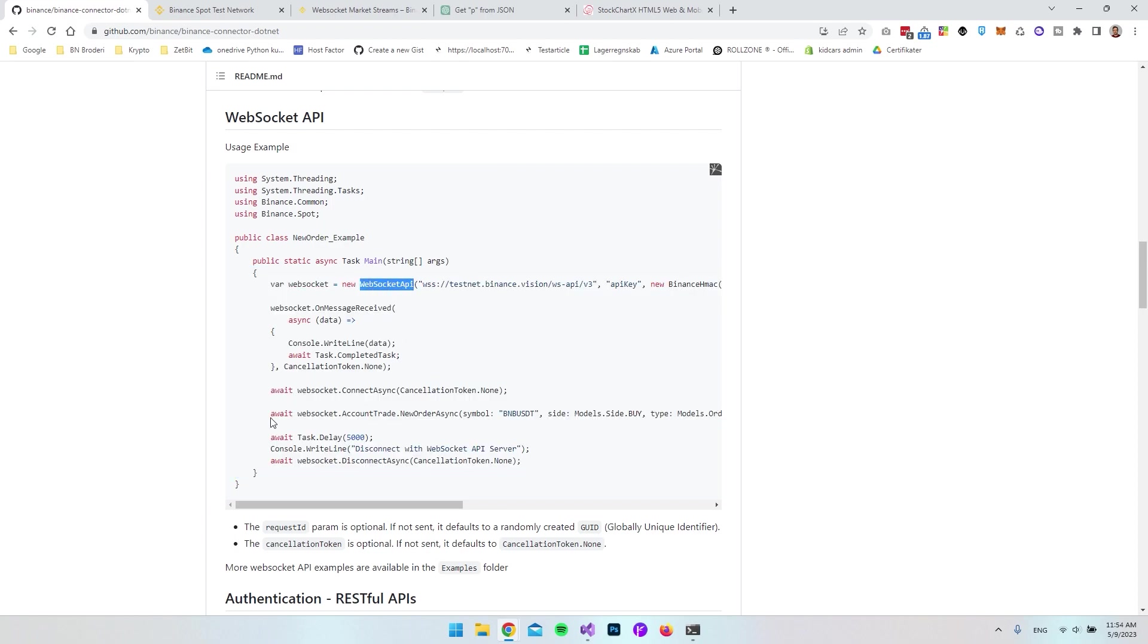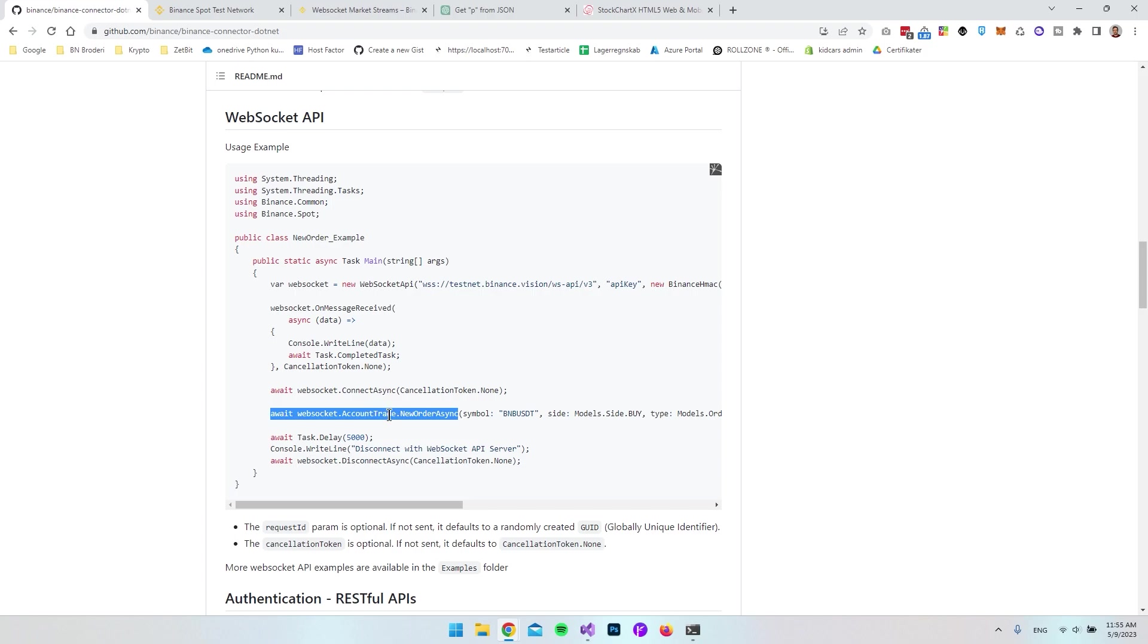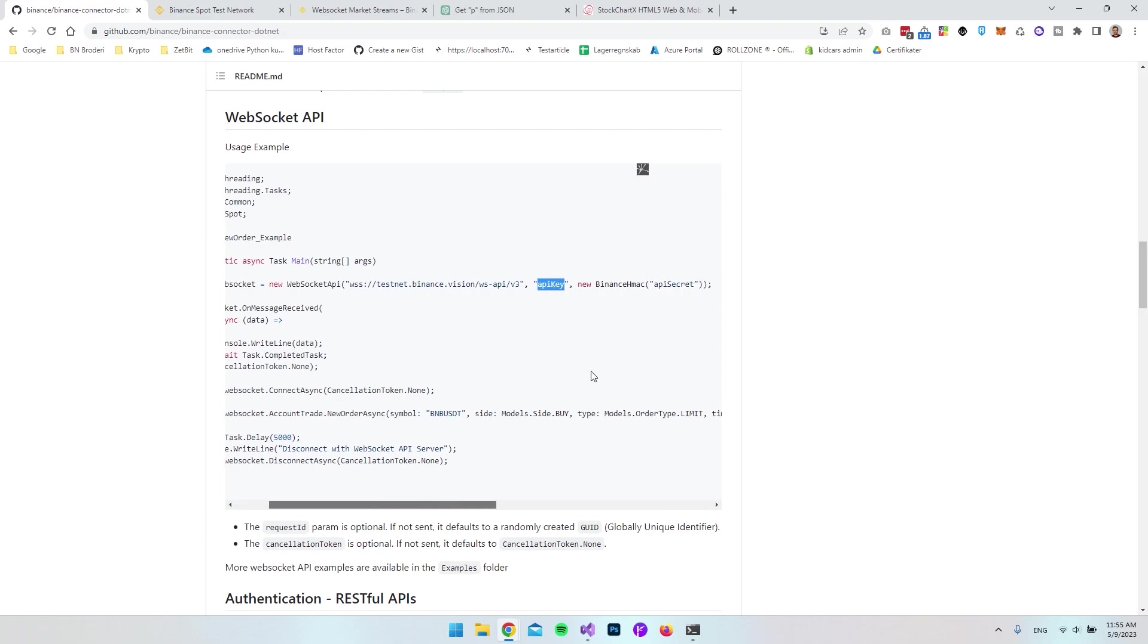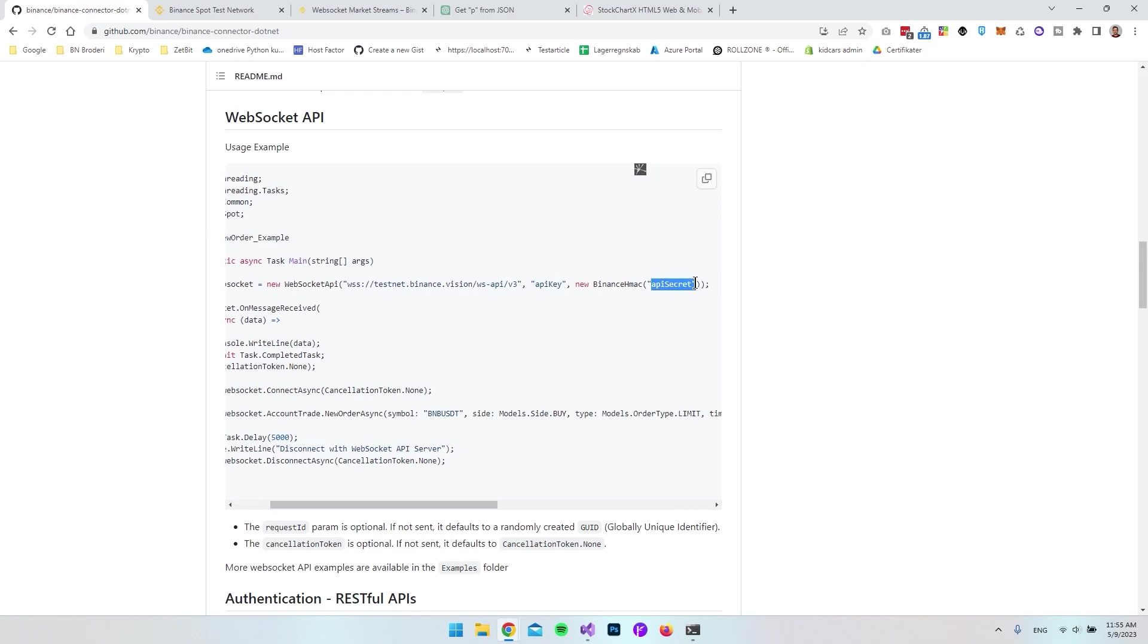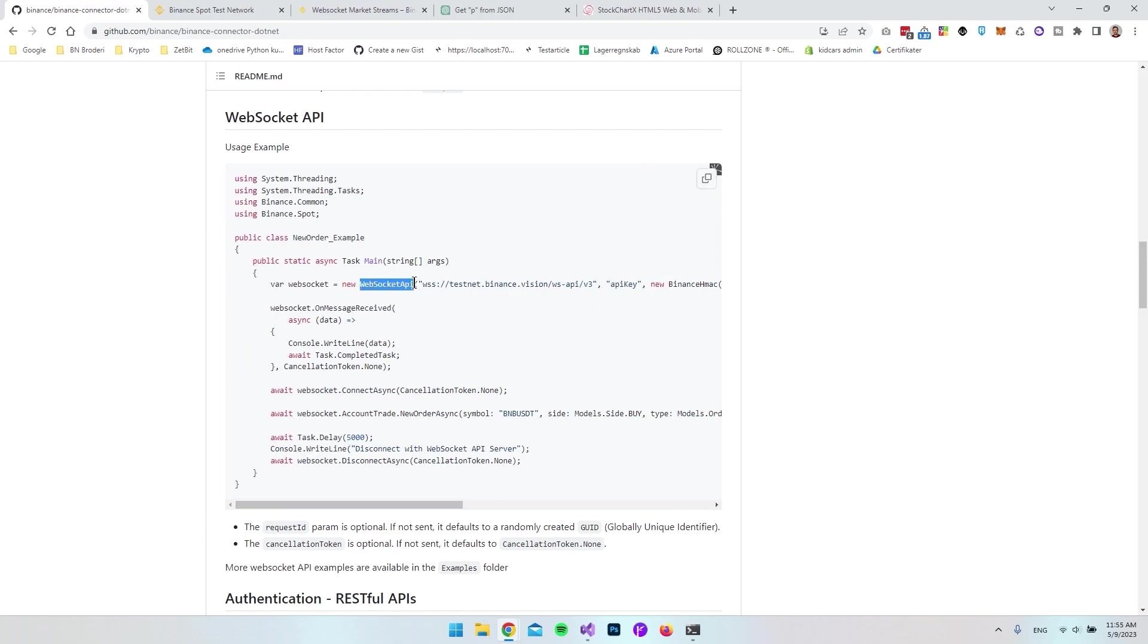It's pretty much everything we've done before using the WebSocket API. For example, this await WebSocket account trait new order async, we might want to put that inside an on-click event listener so it first triggers when you click a button that says buy.